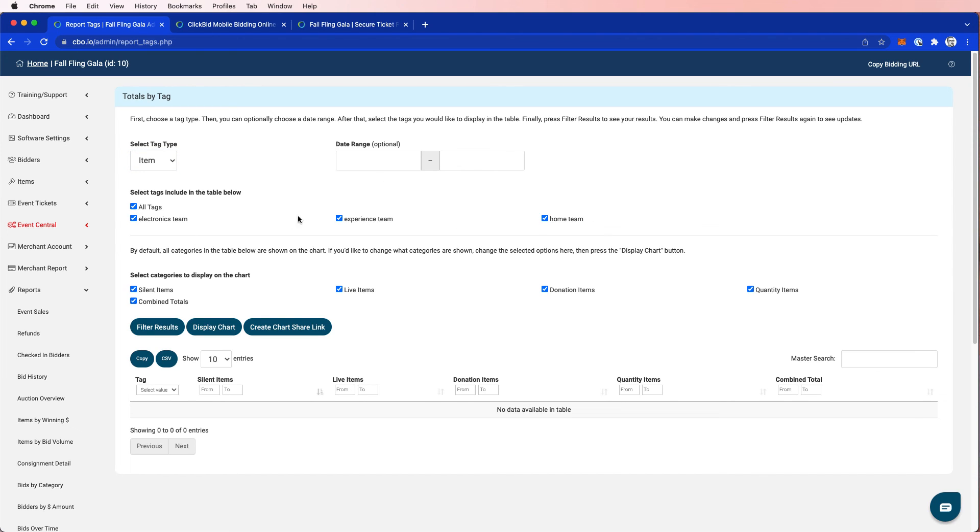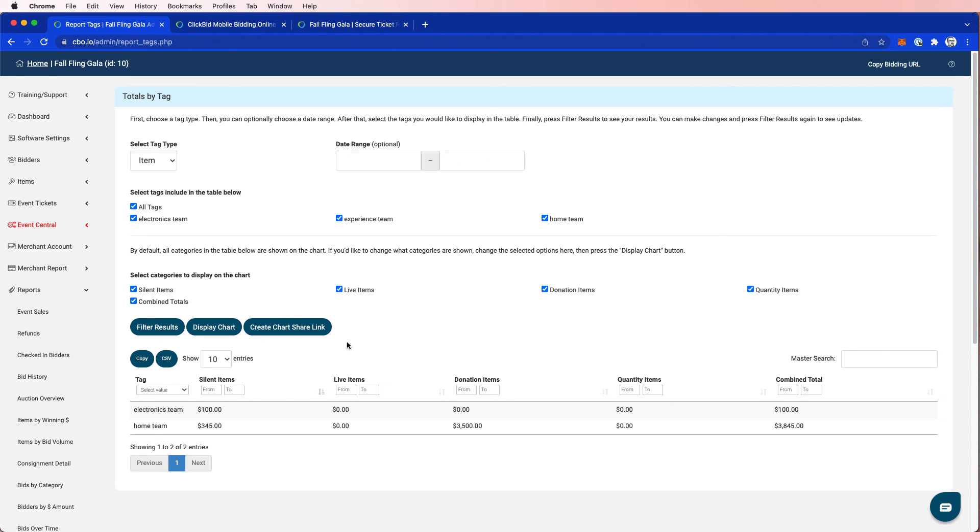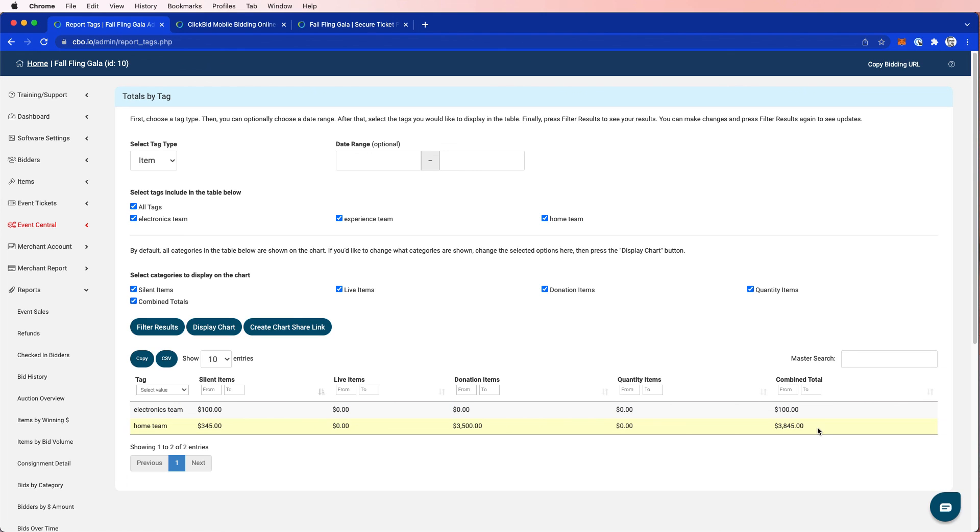So I want to look at all three of these. Now, I believe it's the experience team didn't have any items associated. So that one should end up blank. But I can choose what I want to show in my report. And you can see here that my electronics team and my home team, how much was generated when people purchased these items. You can see in the silent category, the donation items, and so on, you can now see a total. So the home team has obviously done significantly better than the electronics team.